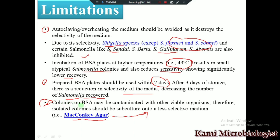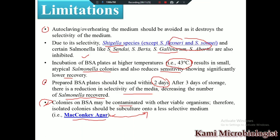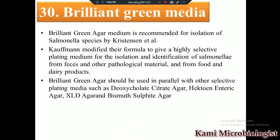The fifth important point is: if colonies are observed on bismuth sulfate agar (BSA) medium, you must subculture them onto a less selective medium, specifically MacConkey agar, because the bacteria on BSA may be contaminated. That's all about the bismuth sulfate agar medium. In the next video we will explain the brilliant green agar medium. Thank you so much for watching.